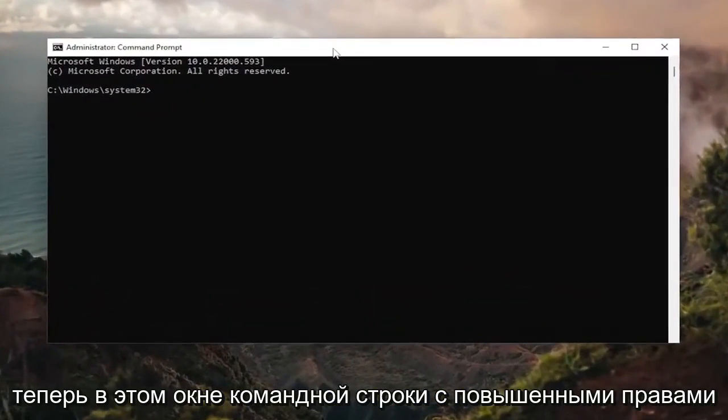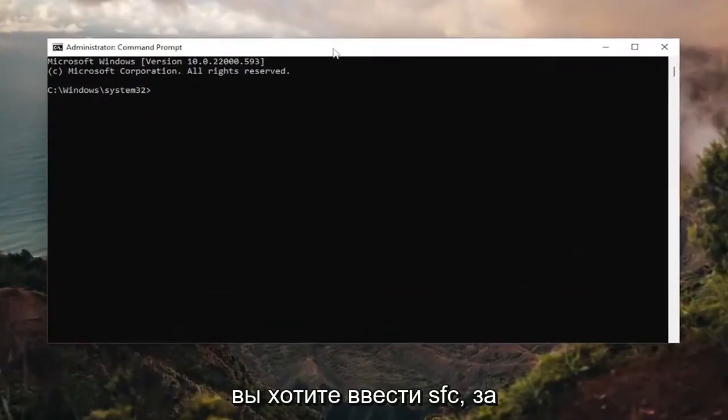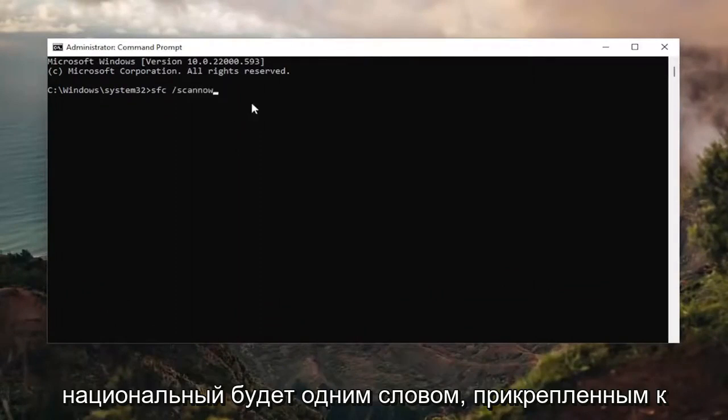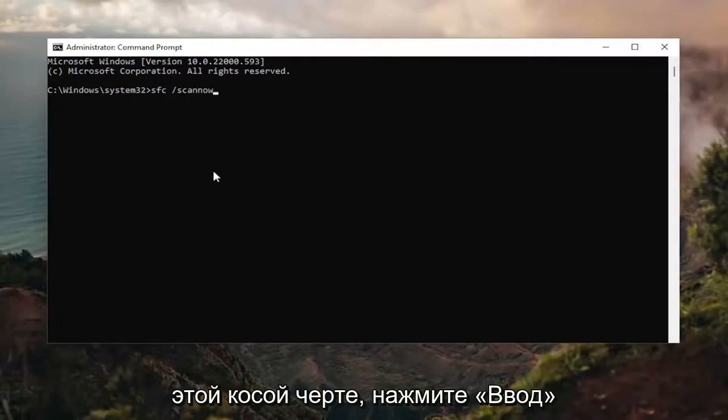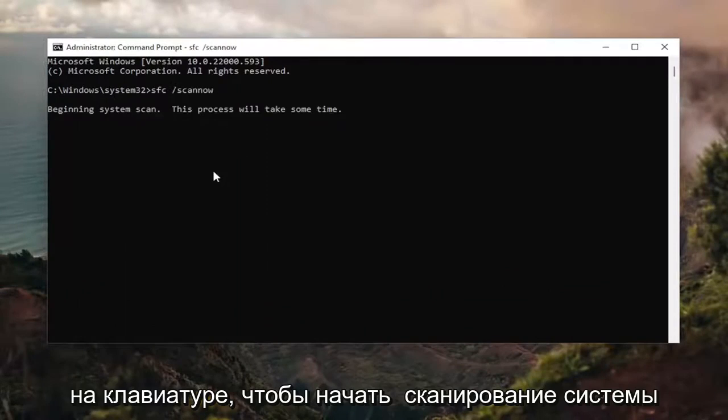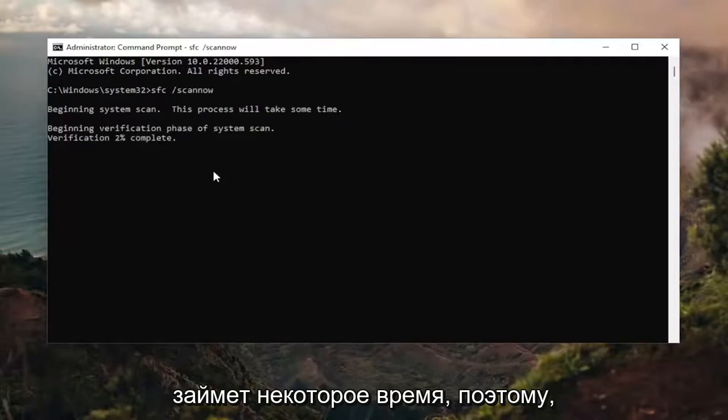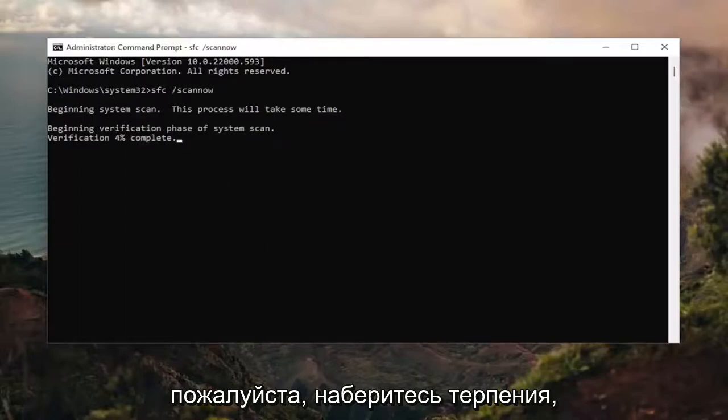And now into this elevated command line window, you want to type in SFC followed by a space forward slash ScanNow. ScanNow should all be one word attached to that forward slash out front. Hit Enter on your keyboard to begin the system scan. This will take some time to run, so please be patient.